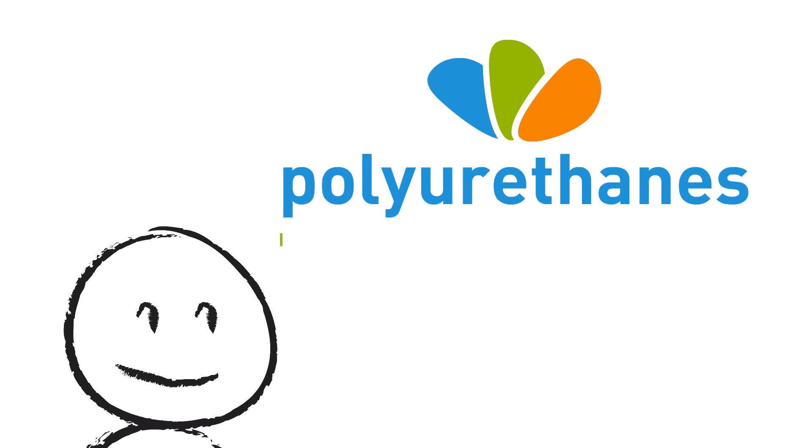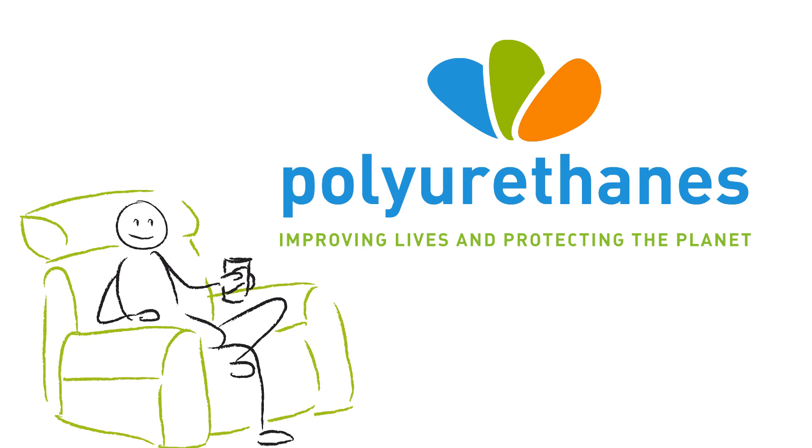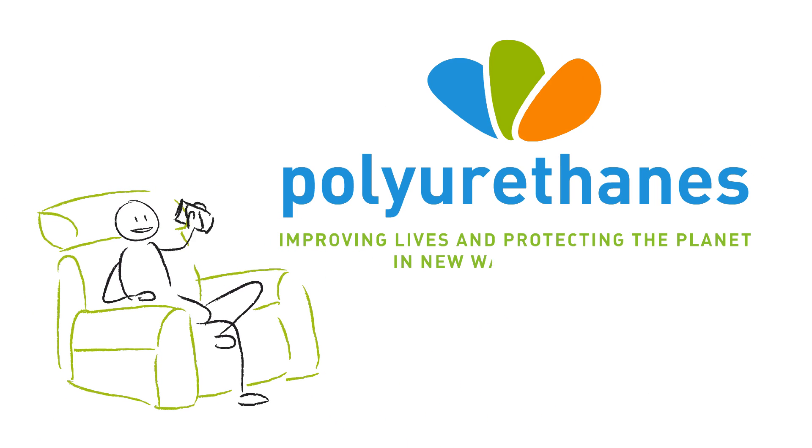Polyurethanes. Improving lives and protecting the planet in new ways every day.